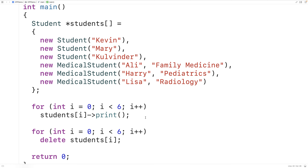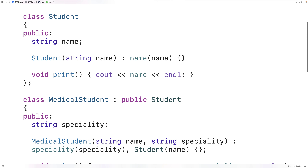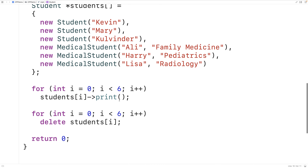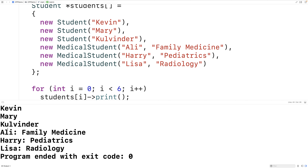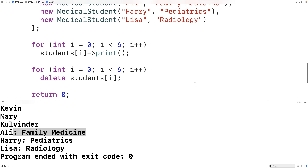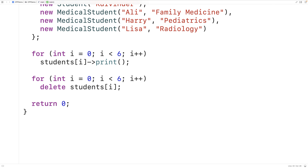We can also use dynamic polymorphism, or dynamic binding. To do that, we're going to use the virtual keyword. We'll say virtual void print, making it a virtual member function. This changes the behavior — now we get dynamic binding. If we save and run, we get different behavior: for medical student objects, the derived class print member function is now called, which also outputs the medical student's speciality. The decision as to which function to call is made at runtime instead of compile time.